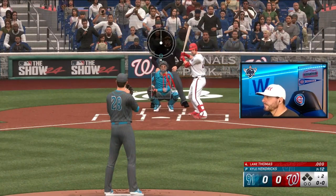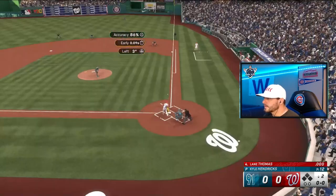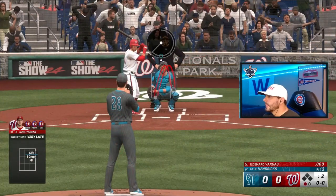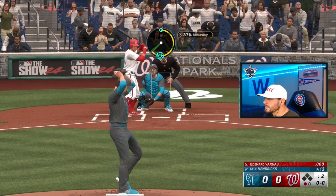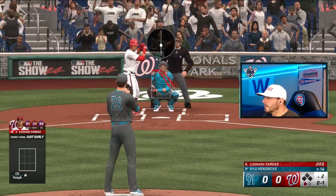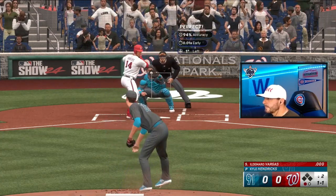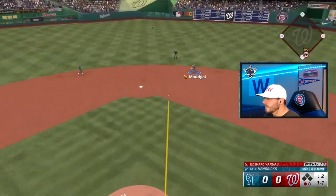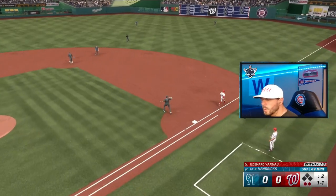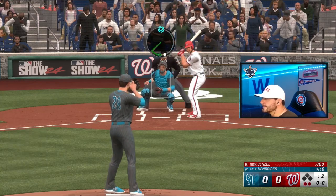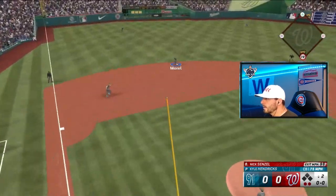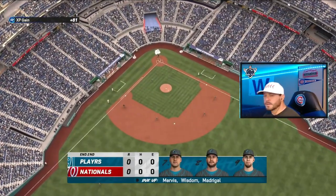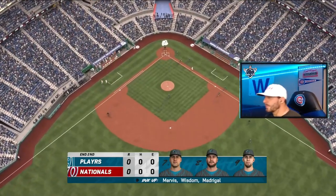Bottom half of inning two - Lane Thomas hits a pop up, Suzuki makes the play. Ildemaro Vargas grounds out, Madrigal makes the play. Nick Senzel hit is fielded by Morrell. Six up, six down for the Nats. If you're looking for offense, this is clearly the wrong game to attend. Going to the top of the third, zero-zero.